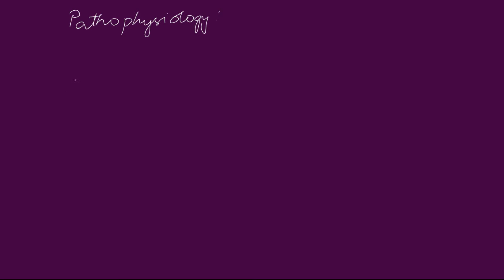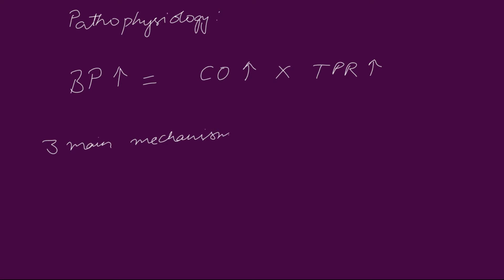Now let's briefly look into the pathophysiology of hypertension. You know that blood pressure is a result of cardiac output and total peripheral resistance. In case there is any increase in cardiac output or total peripheral resistance, the blood pressure increases. All the mechanisms causing hypertension fall under three major mechanisms.